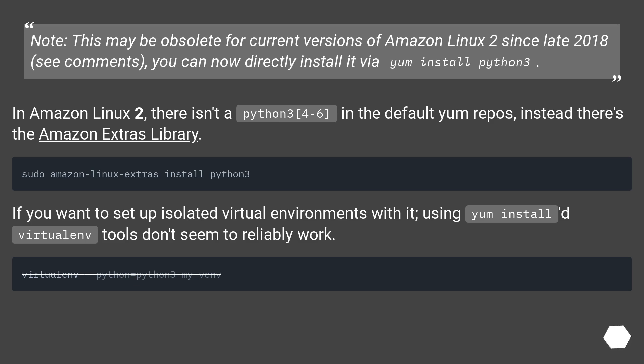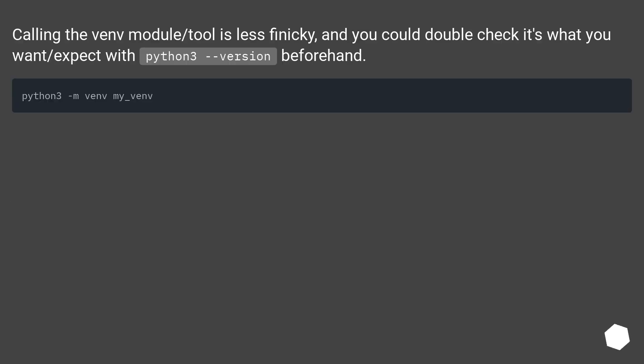If you want to set up isolated virtual environments with it, using yum install virtualenv tools don't seem to reliably work. Calling the venv module tool is less finicky, and you could double-check it's what you want or expect with Python 3 version beforehand.